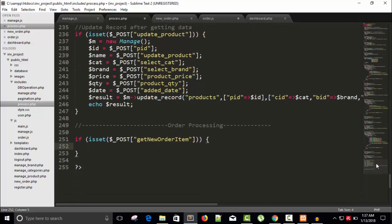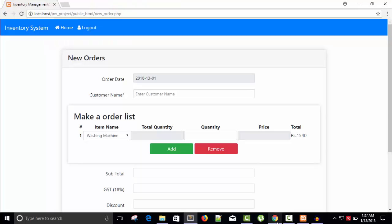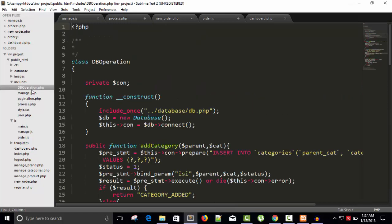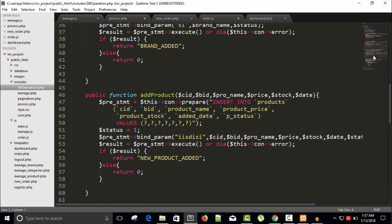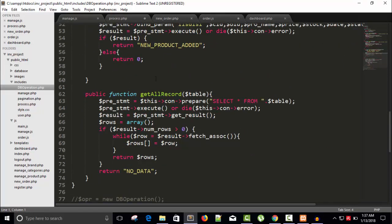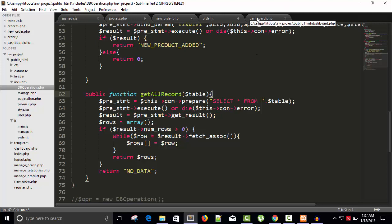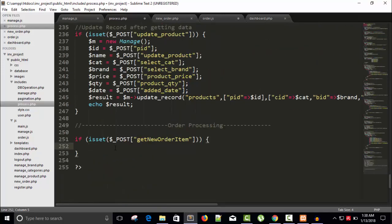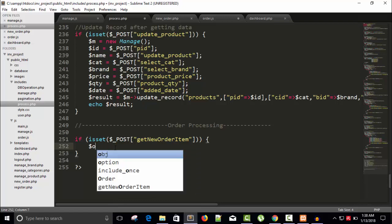I need here the list of all the products. So how can I get all the products? I need to, we have class DB operation and inside this we have get all record, so I want this one. Process.php, and obj equals to new DB operations.